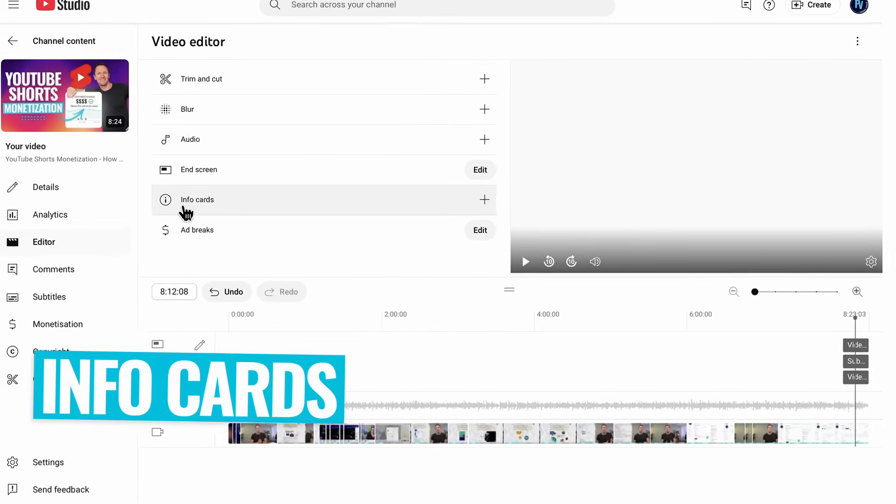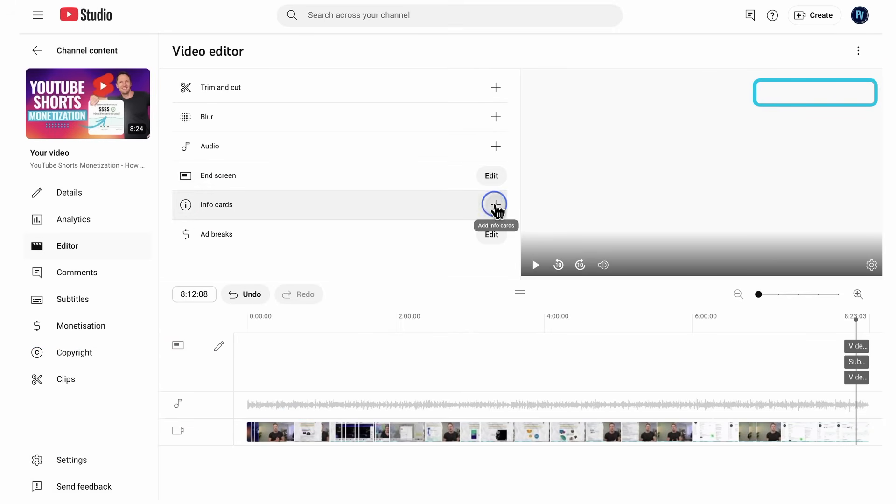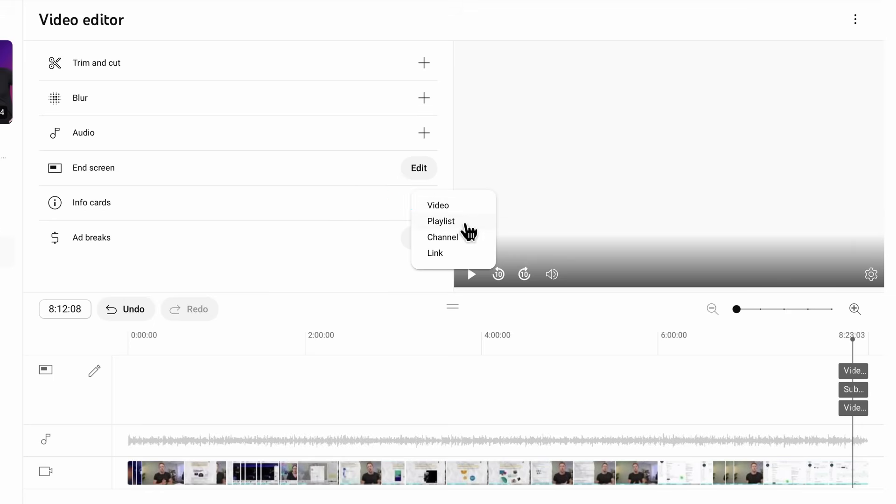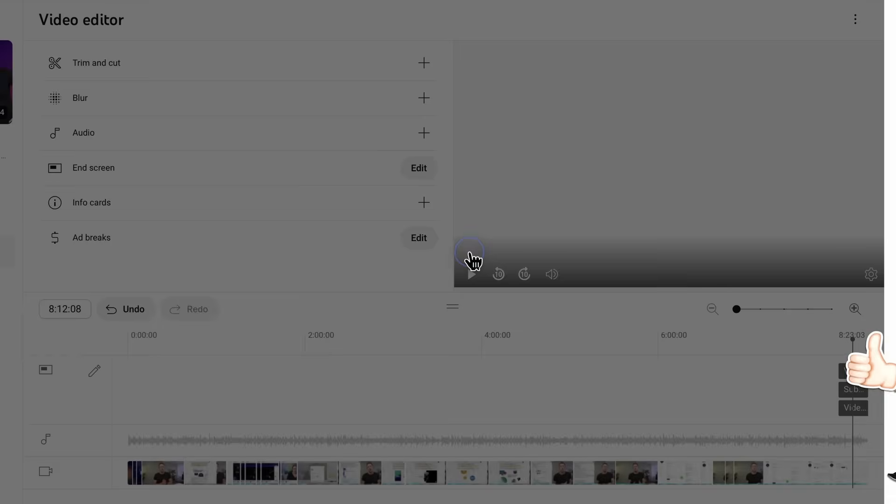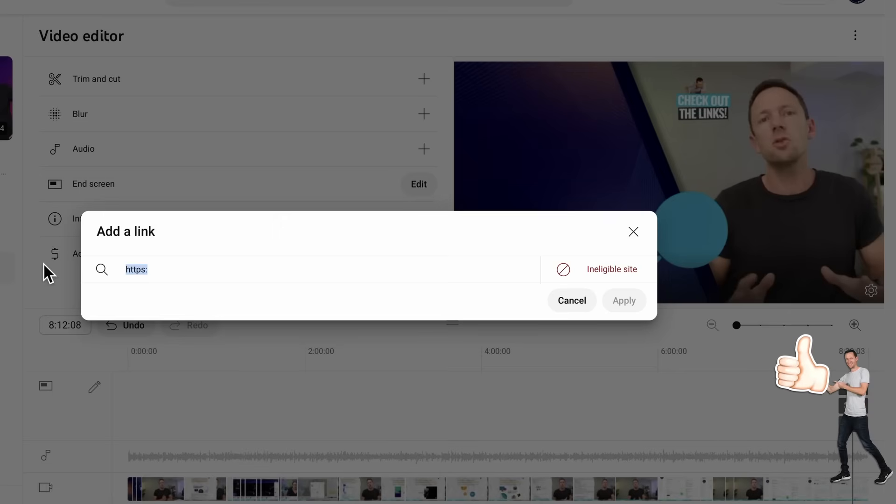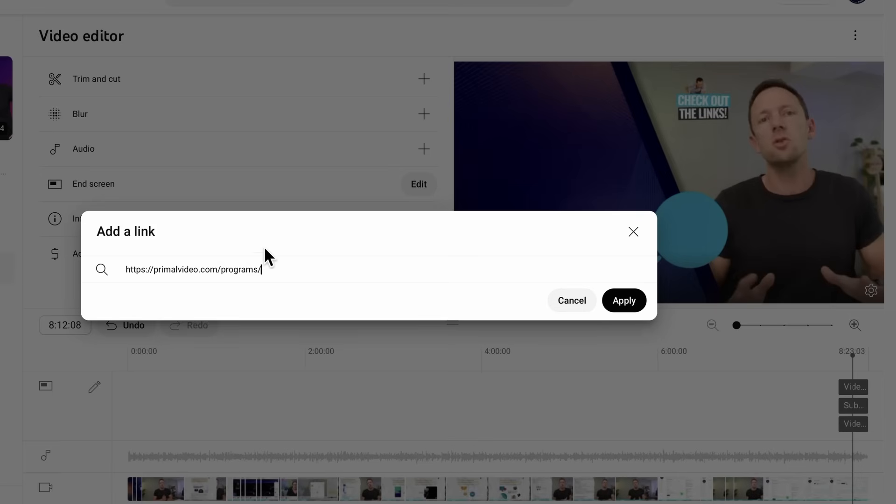Very similar to that, we can add in info cards, which are shown up in the top corner of your YouTube video. This is where we can link off to another video, a playlist, link off to your channel, or link off to an external link if you've got that enabled on your channel. So we could just choose link here. We could then paste or type in our link, primalvideo.com forward slash programs, which is where you can see all the different courses and things that we've got.